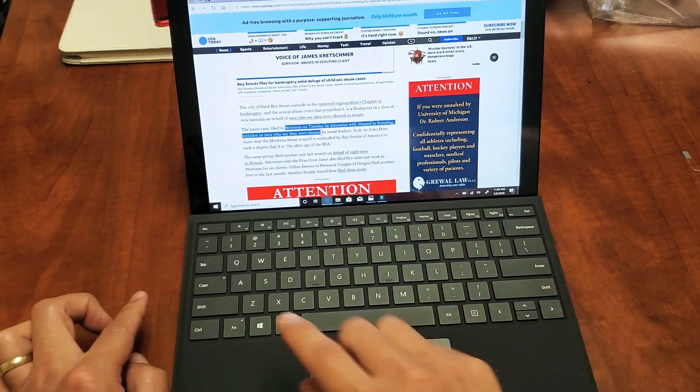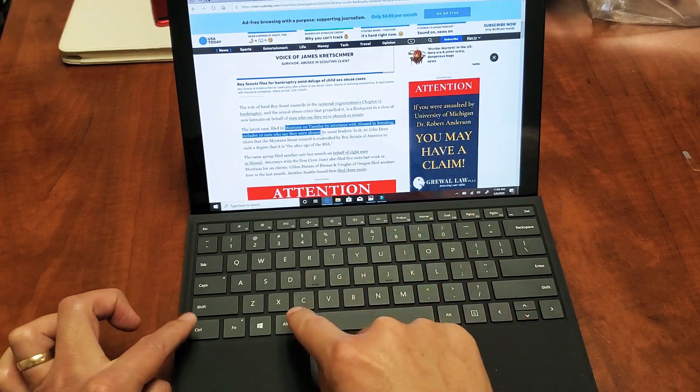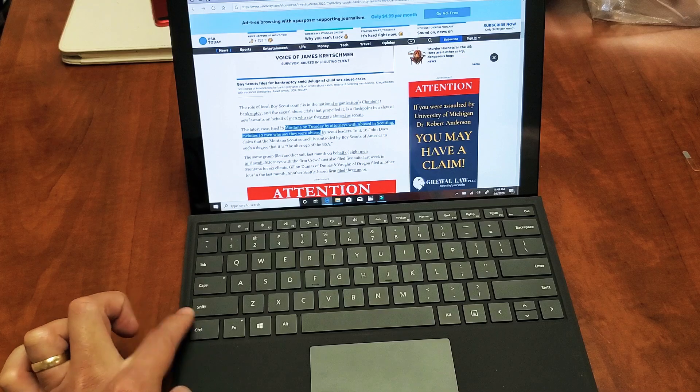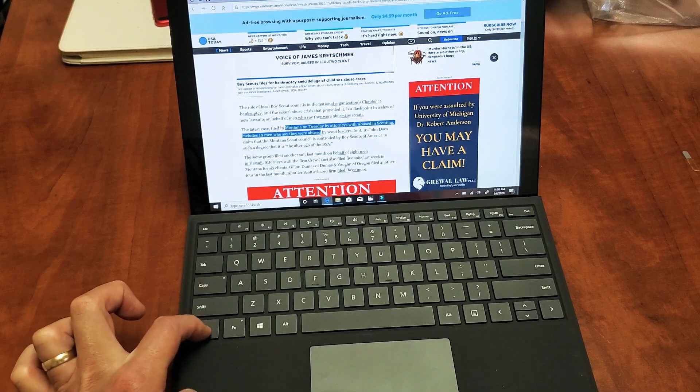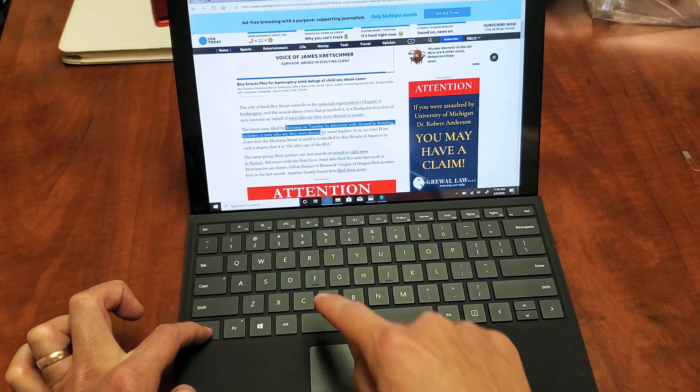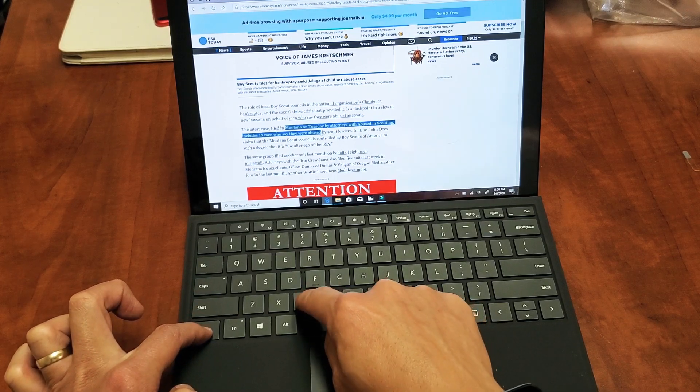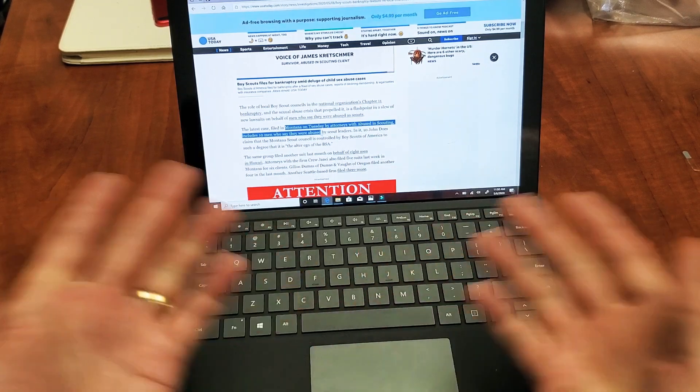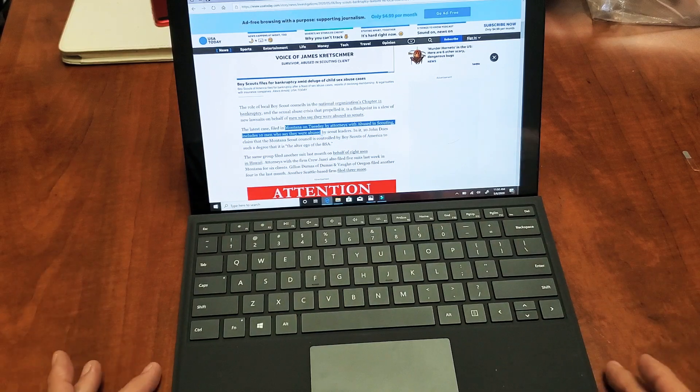Now the copy is Ctrl+C. So hold down Ctrl right here. Hold down Ctrl and then the letter C for copy. Now it's copied.